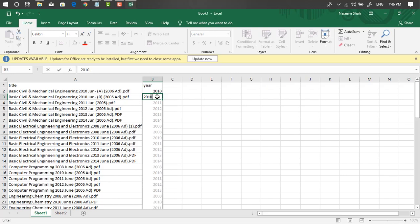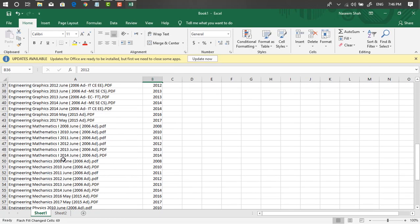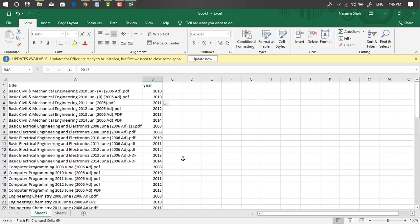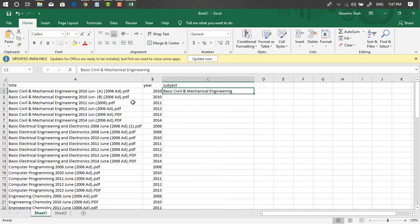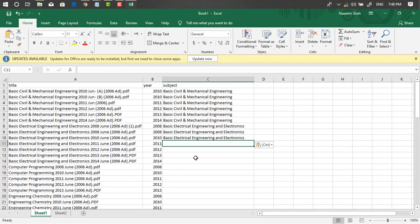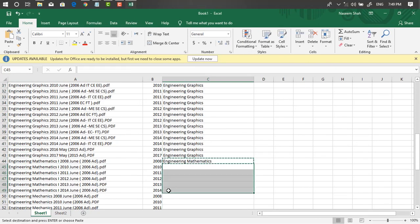For example, type 2010, then 2010 again — Excel will auto-detect the pattern. Press Enter and Excel fills in the year for all remaining cells automatically. You can verify: for example this one should be 2012 — yes, 2012; this one 2013 — yes, 2013. Now add the 'Subject' column. For example, 'Basic Civil and Mechanical Engineering' — just copy and paste the subject for corresponding rows. Unfortunately there's no automatic way to fill subjects, so you do it manually.